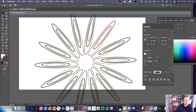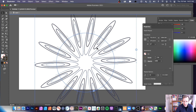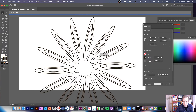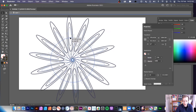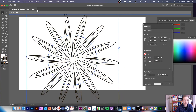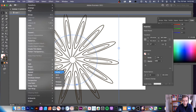You can change the width profile, and these adjustments can be done over and over again. Once happy with the design, you can add another repeat on top — go to Object > Repeat and choose Radial again, or Mirror, or Grid.